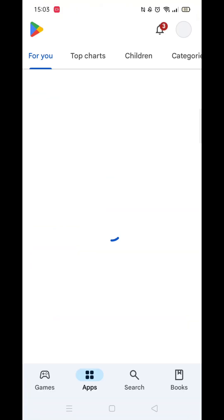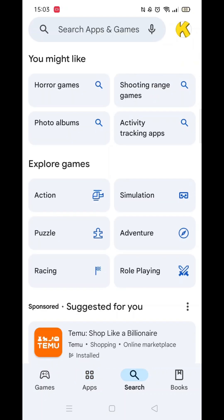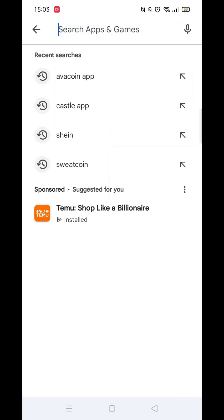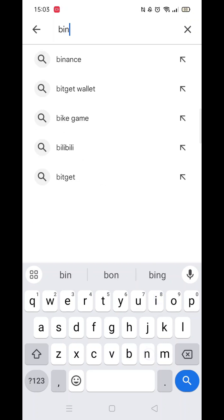Go ahead and open up your Play Store app and make sure you are signed into your account. Click on the search icon at the bottom of your screen; when the next page loads, click on the search bar at the top.